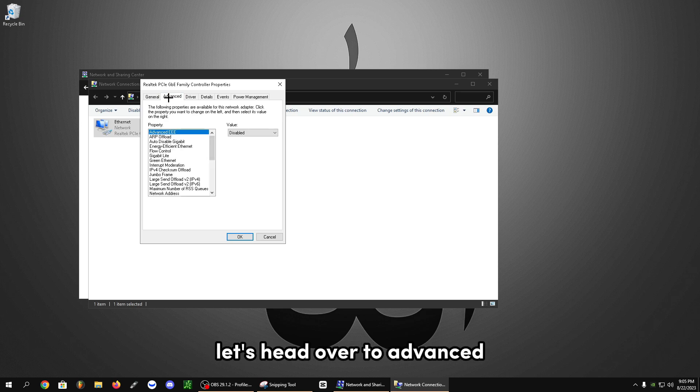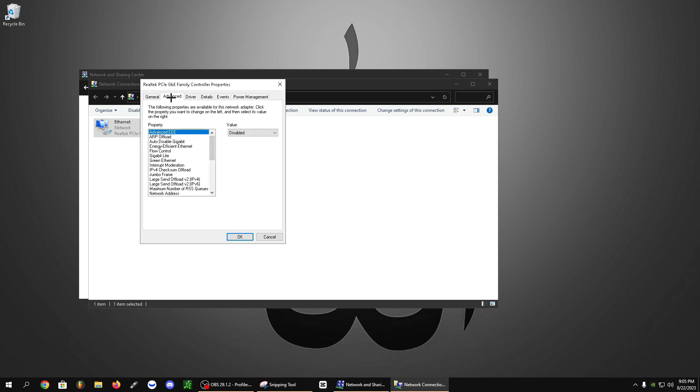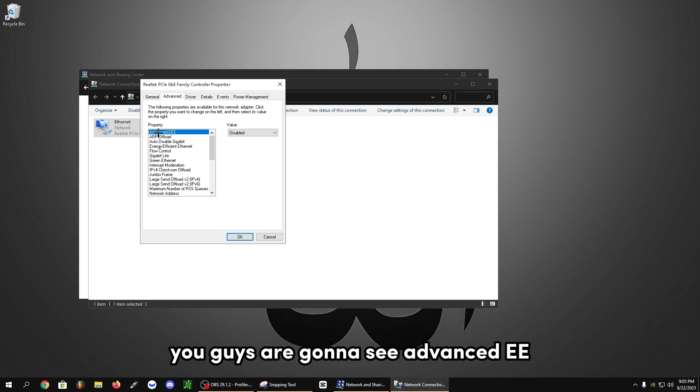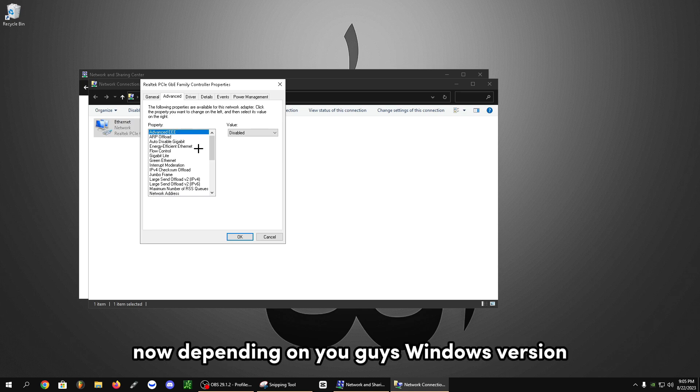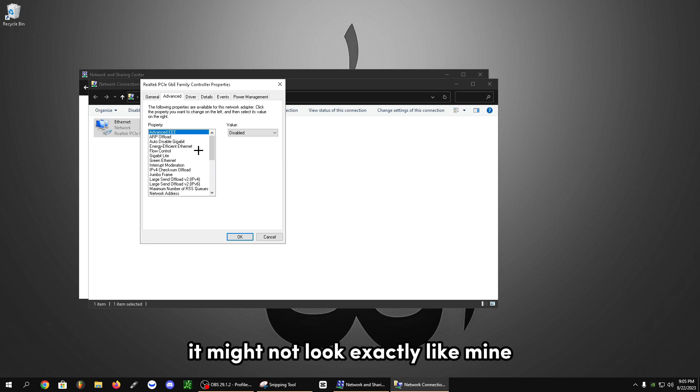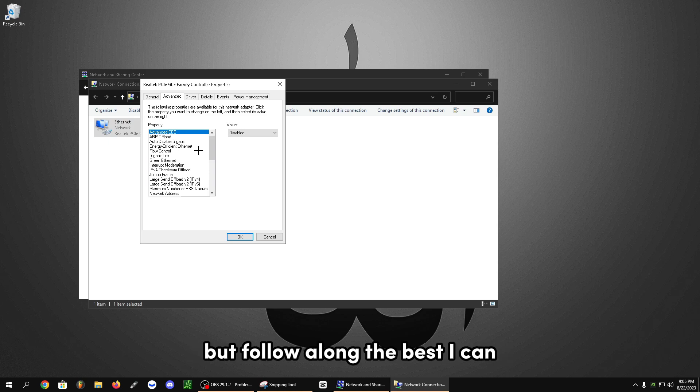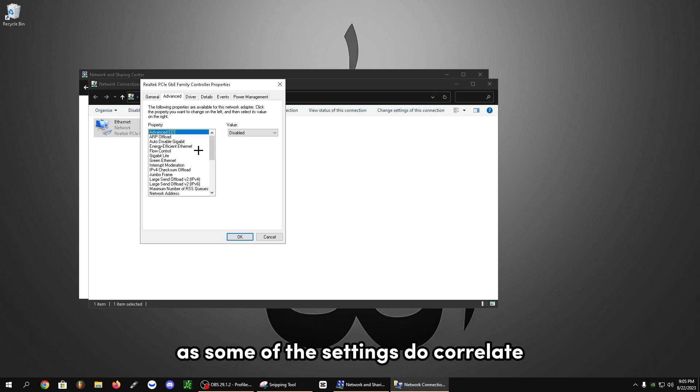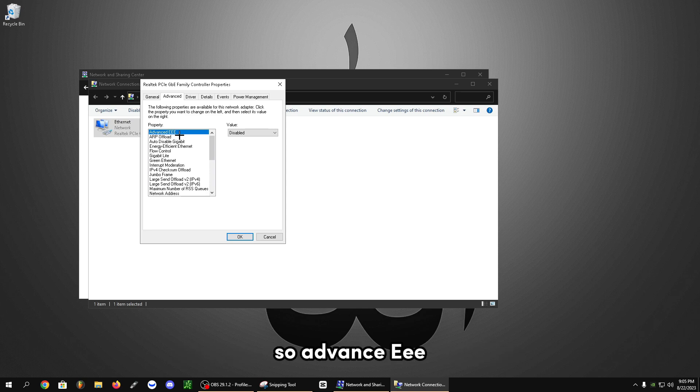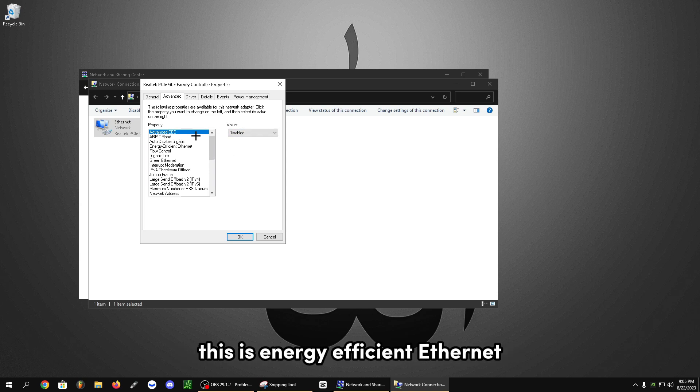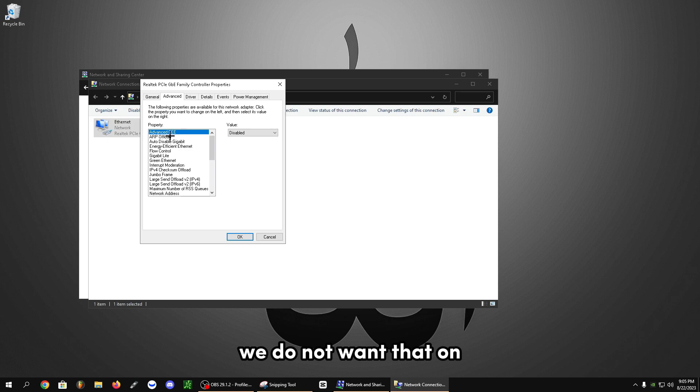After these are all unticked, let's head over to advanced. You're going to see advanced EEE. Now, depending on your windows version, it might not look exactly like mine, but follow along the best you can. As some of the settings do correlate. So advanced EEE, make sure this is disabled. This is energy efficient ethernet. We do not want that on.